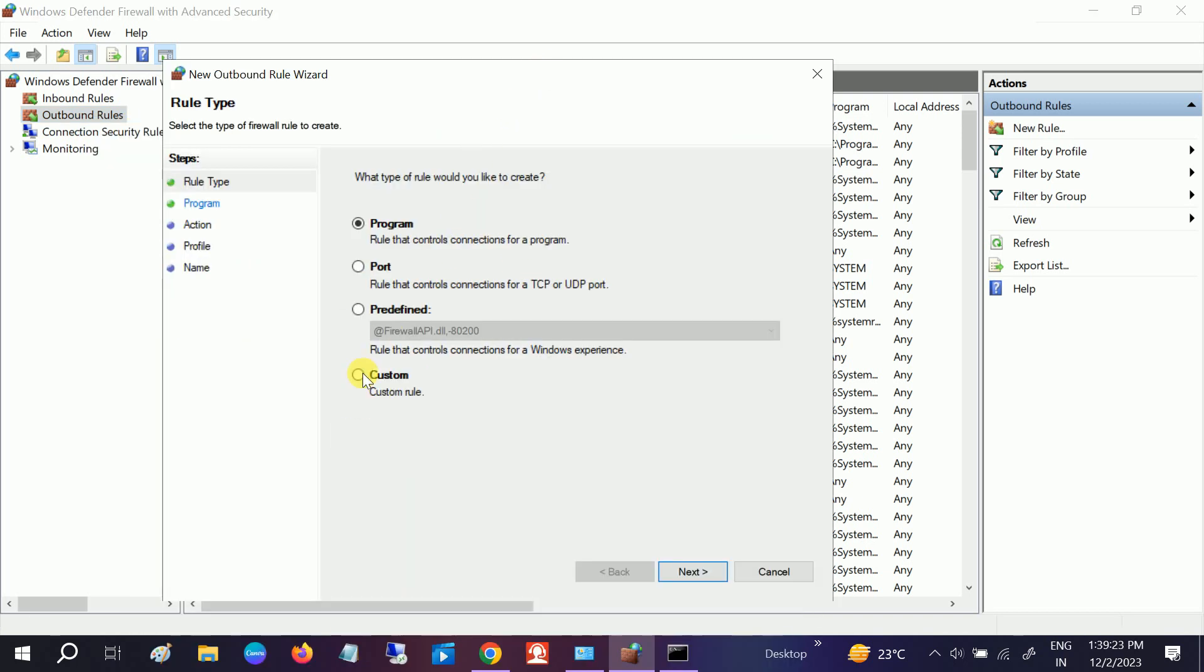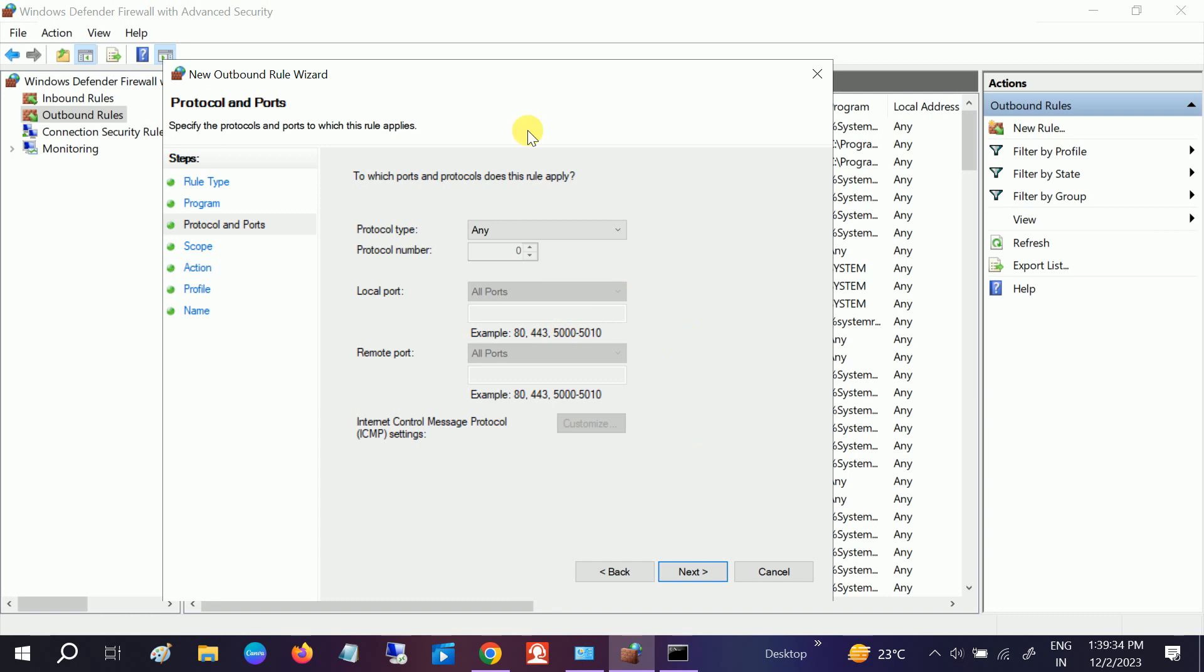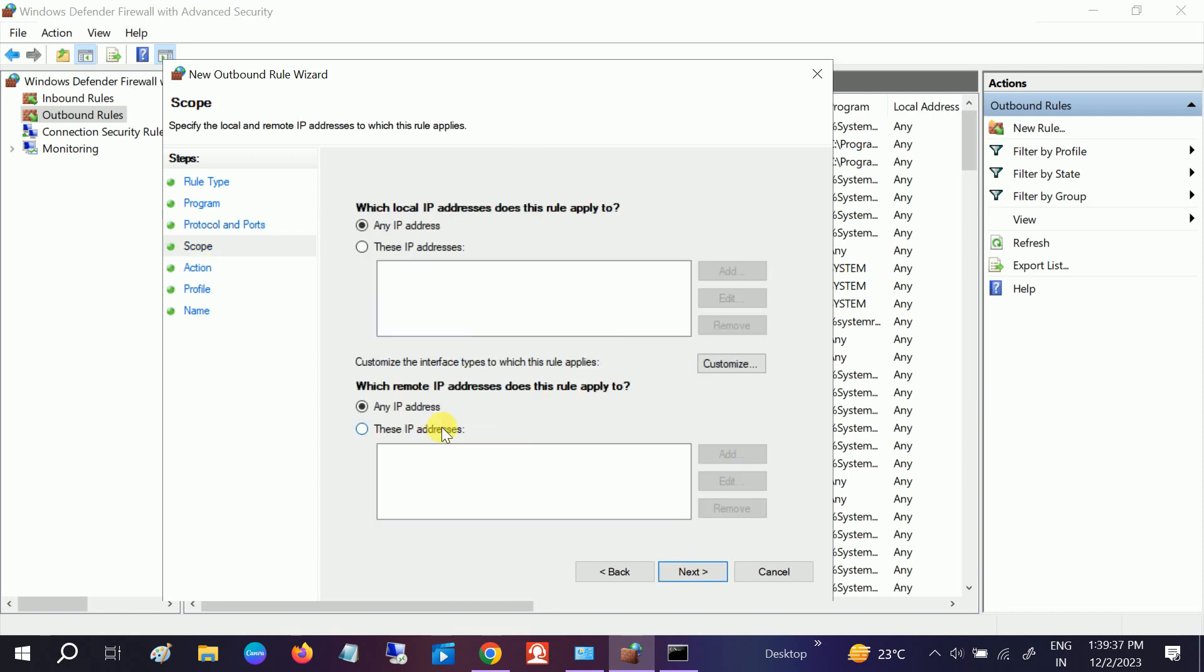Once you click on New Rule, select Custom, not the default one, then click Next. Once you click Next, All should be automatically selected. Click Next again.